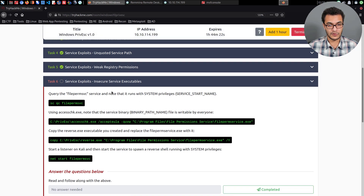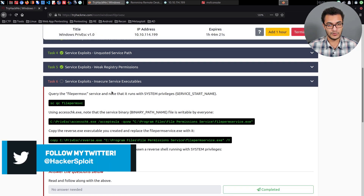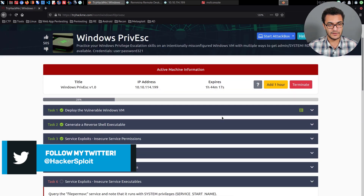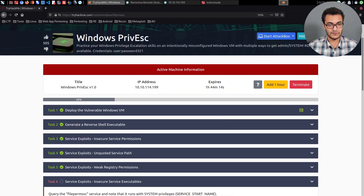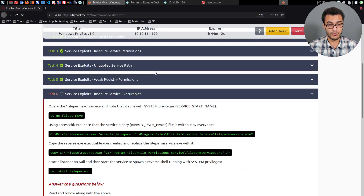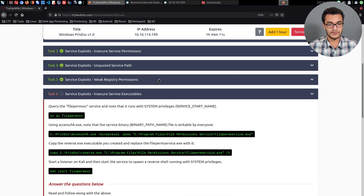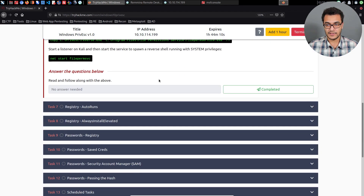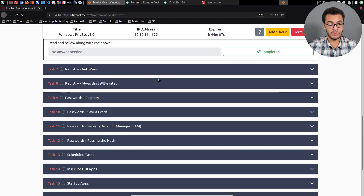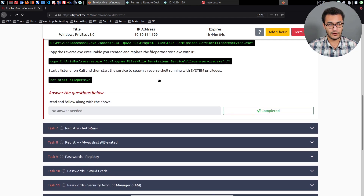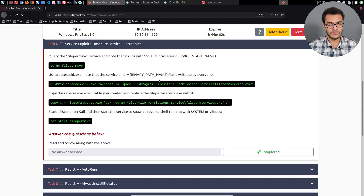If you want to follow along with this series, you can access this particular room on TryHackMe — it's called Windows PrivEsc. It's a free room and, in my opinion, a fantastic room in regards to teaching you how to elevate your privileges on a Windows system.